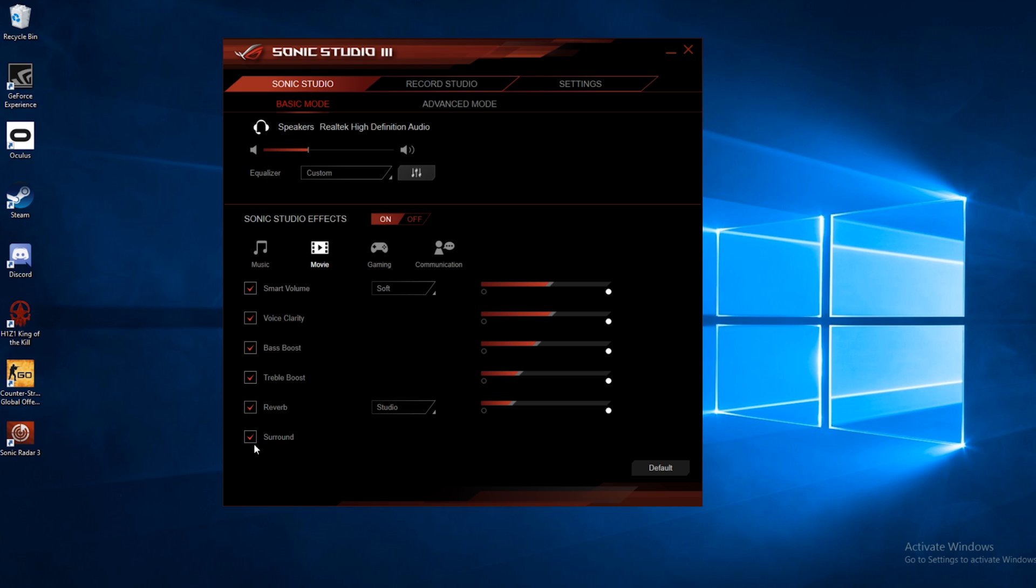Below that is the surround setting. If you turn this on, let's say you're listening to a game or watching a movie with just headphones, it will create a virtual surround using just the two speakers. So even if you don't have a full surround sound setup, you can still get virtual surround with your headset or just a two speaker setup.